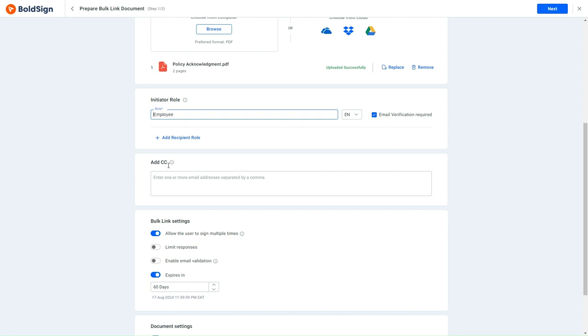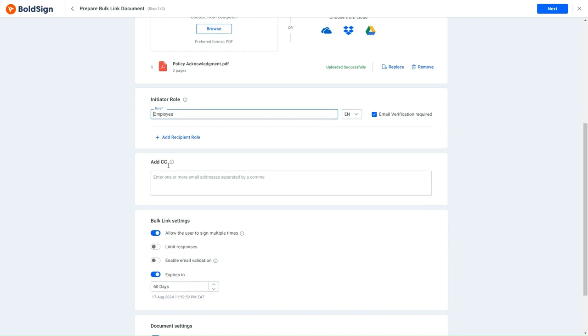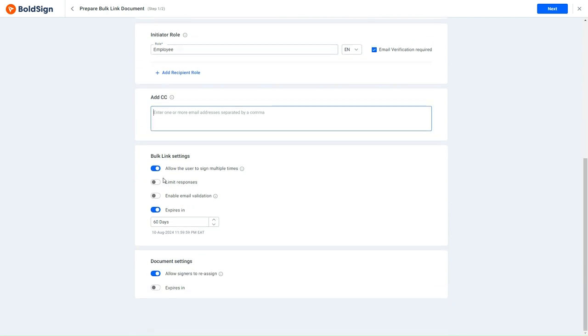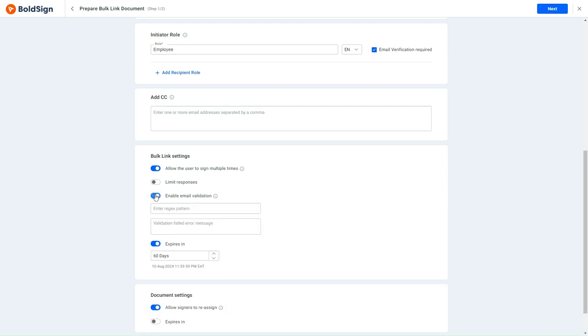To create a regex for this Bulk link, I navigate to the Bulk link settings section. I enable the Enable Email Validation option, which prompts two other fields. In these fields, I enter the regex pattern and the Validation Failed Error message, respectively.